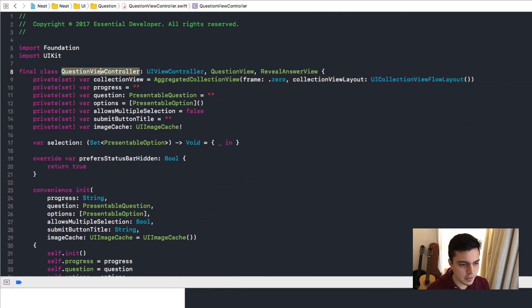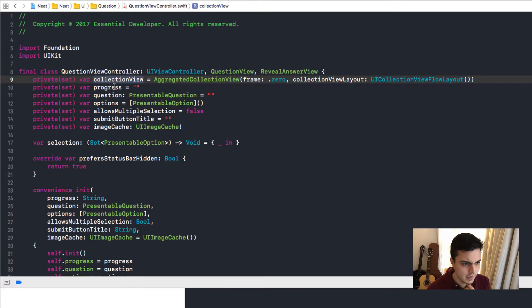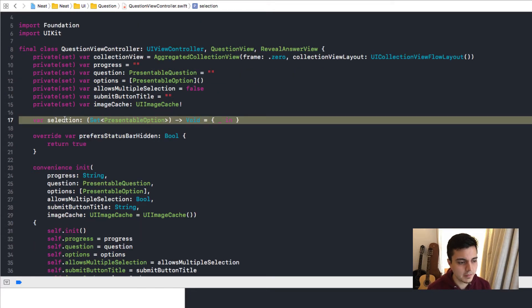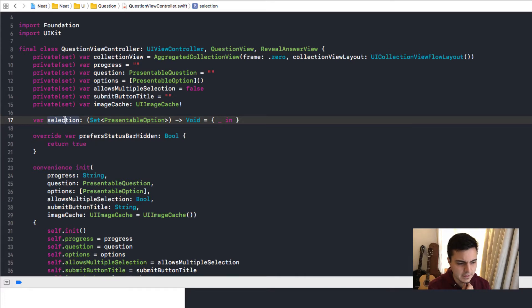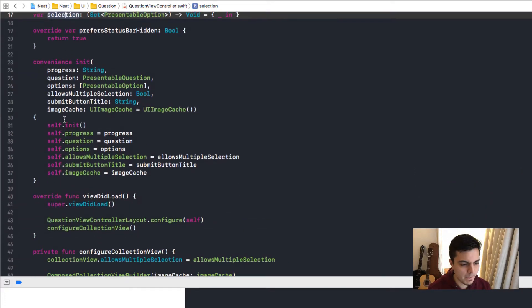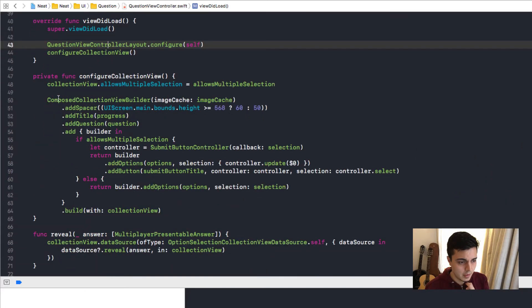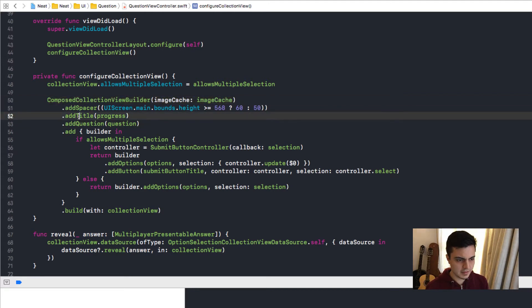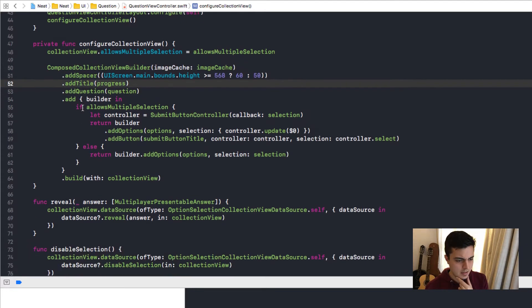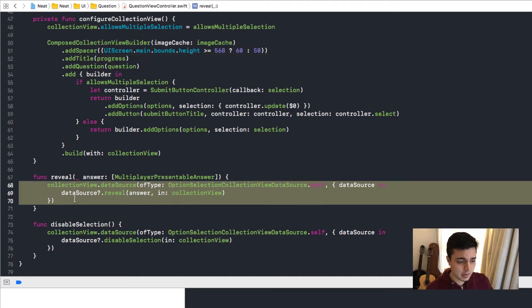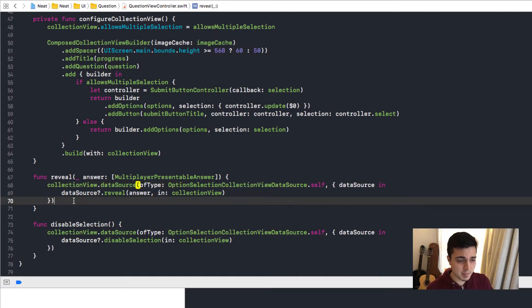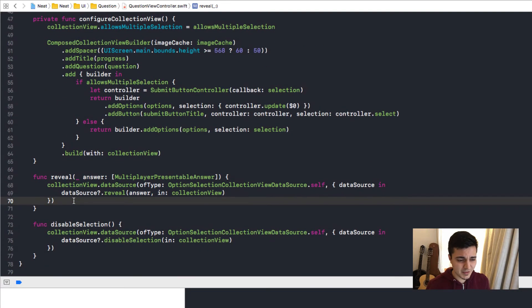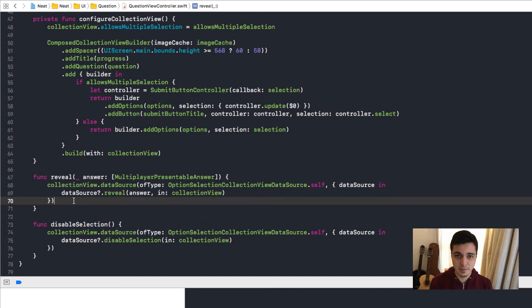The question view controller has a collection view and everything else is data. For performance reasons, we have to add an image cache and we have a handler when something is selected. And we are using a composition here in our collection view. So we can easily change how the layout looks. And when it's time to review the answer, we just send a message to this view controller. So this decision lives outside of the view controller. It doesn't make any decision. It just obeys to the message received.